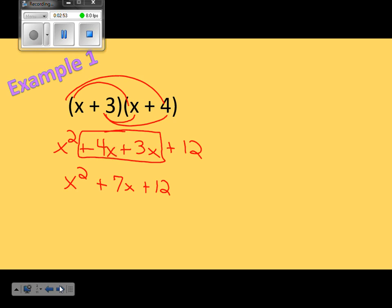Today I'm going to give you the trinomial — I'm going to give you the answer — and I'm going to ask you to work backwards. What factors make up or multiply together to give you x squared plus 7x plus 12? If you want to be good at factoring trinomials, you need to understand the pieces and parts of FOIL. When I multiplied the first and the first together, it gave me the first part of the trinomial. When I multiply the last and the last together — the 3 and the 4 — it gives me the last part.